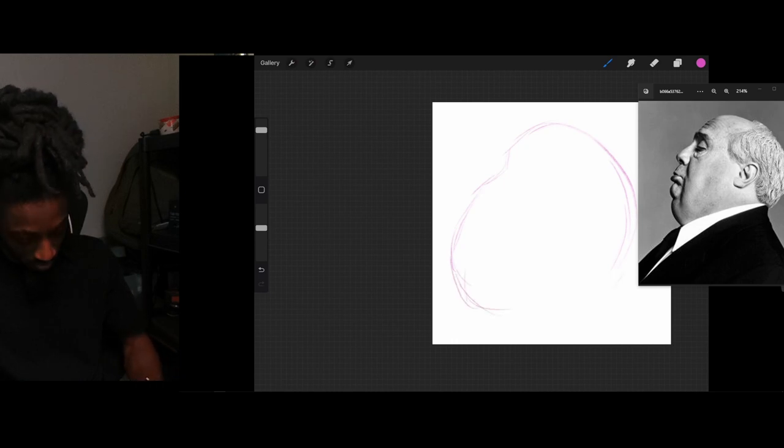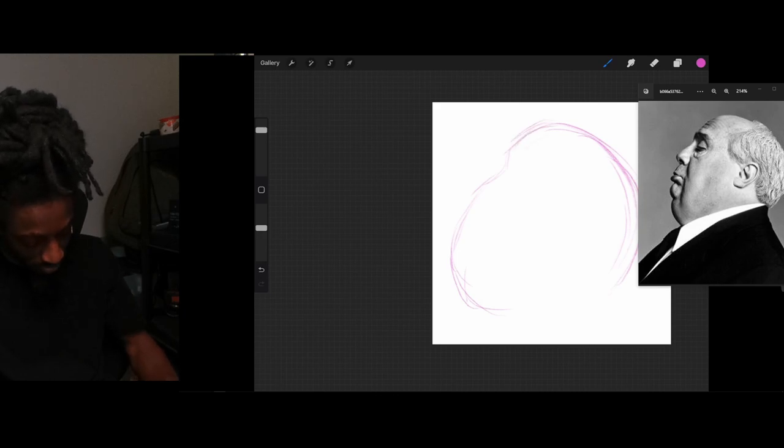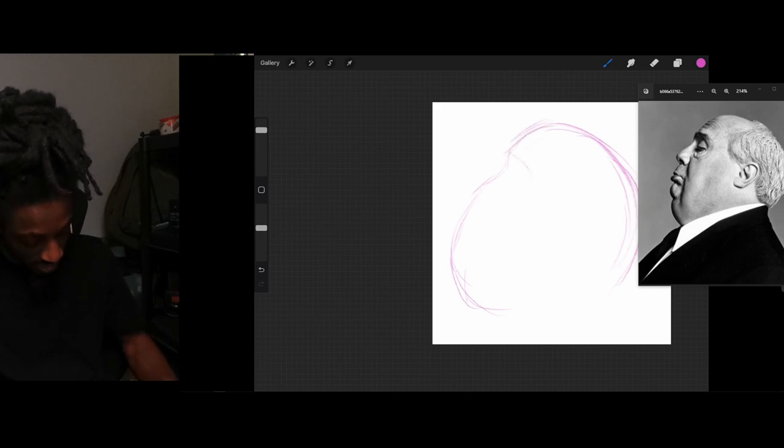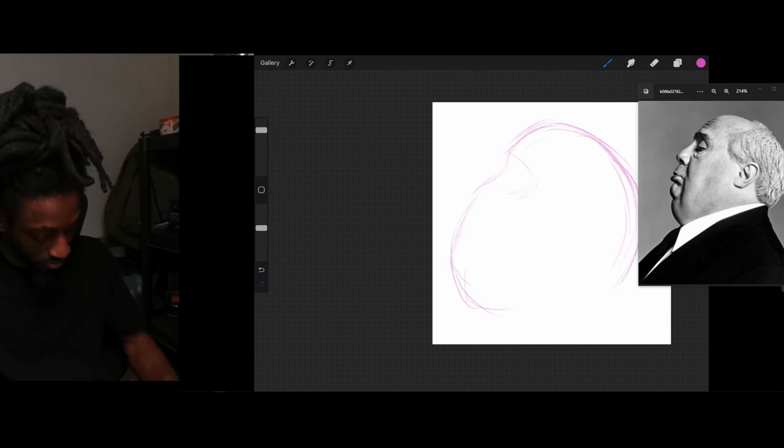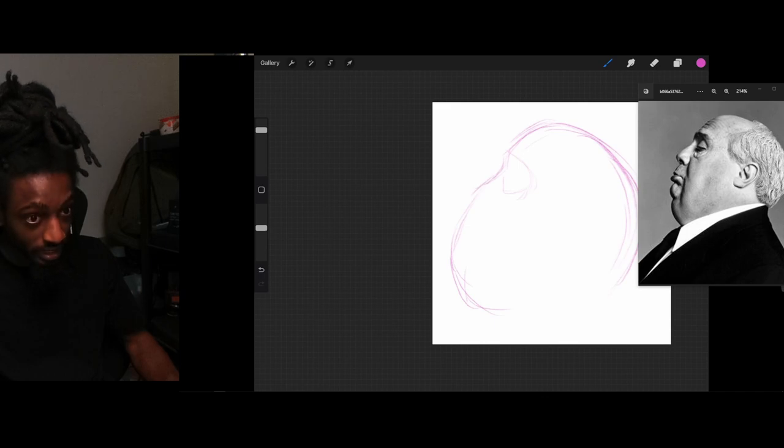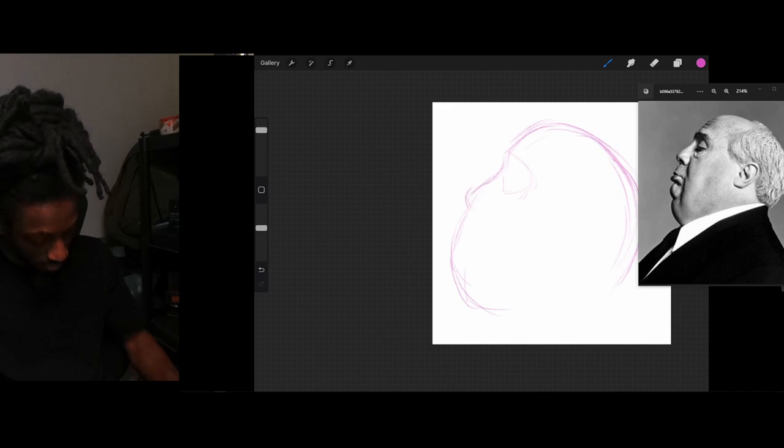You're going to get the shape of what we drawing. Just mapping everything out, basically. That's what you're trying to do. You're just trying to see where everything is at and get all the little placements right.